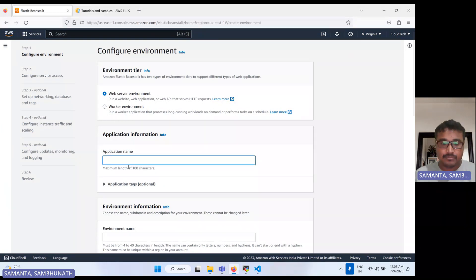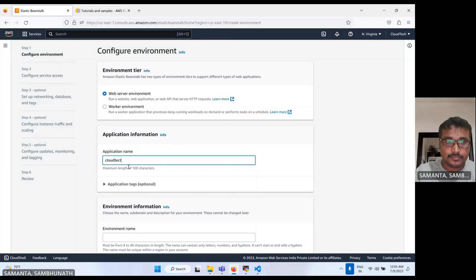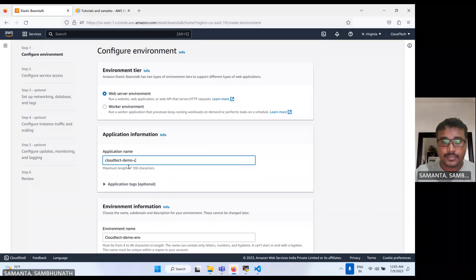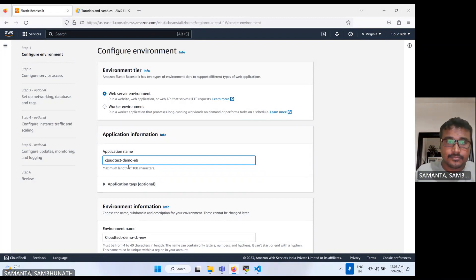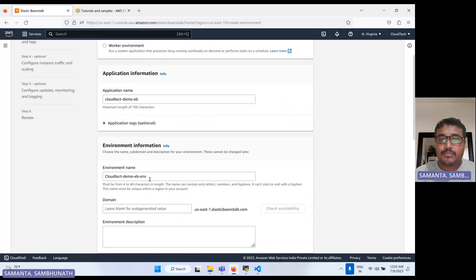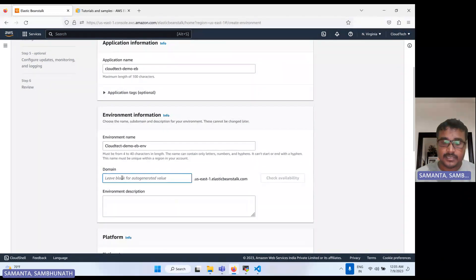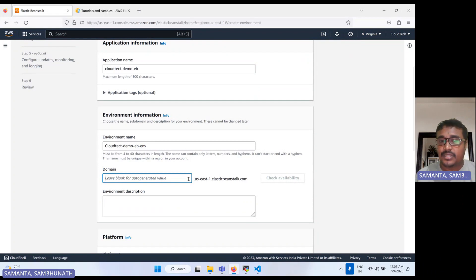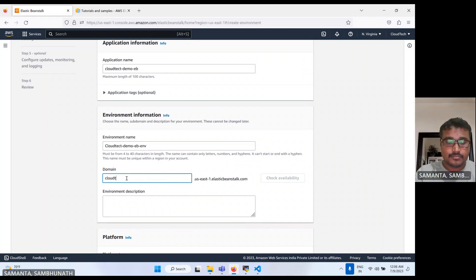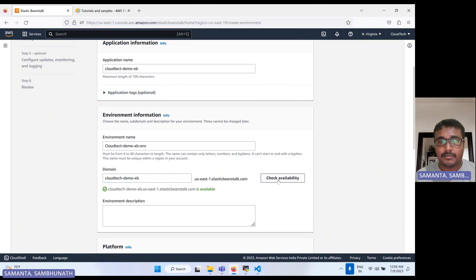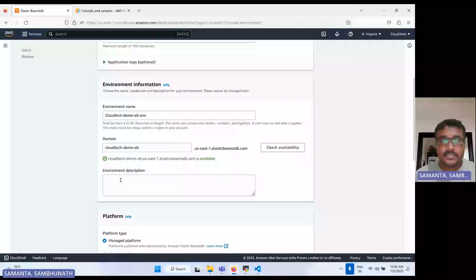Let's give the application a name. According to the environment name, it is also auto-selected. We need to give a subdomain name for your domain — this is the main domain name for Elastic Beanstalk. We can check the availability here; it's available. Let's give some description.